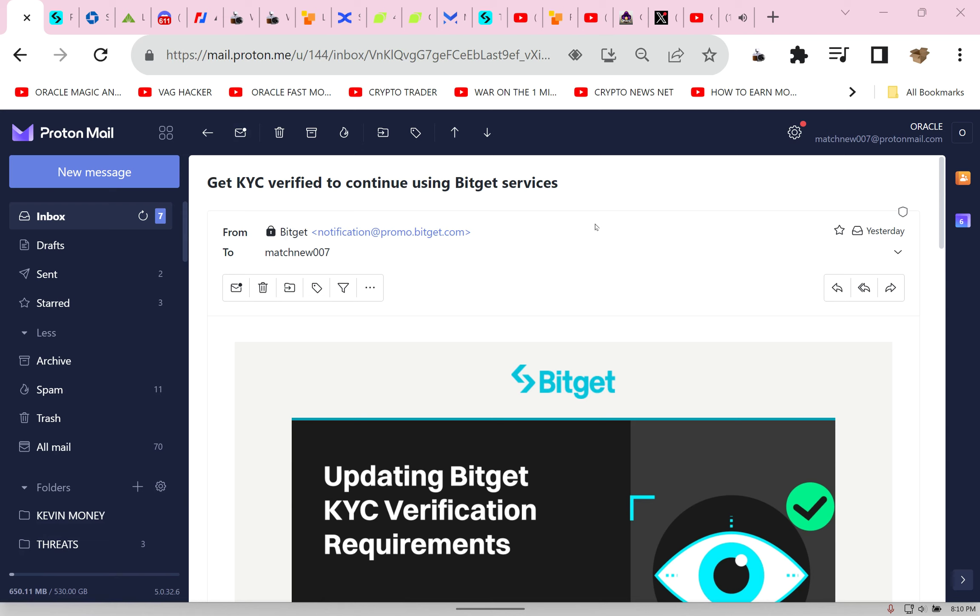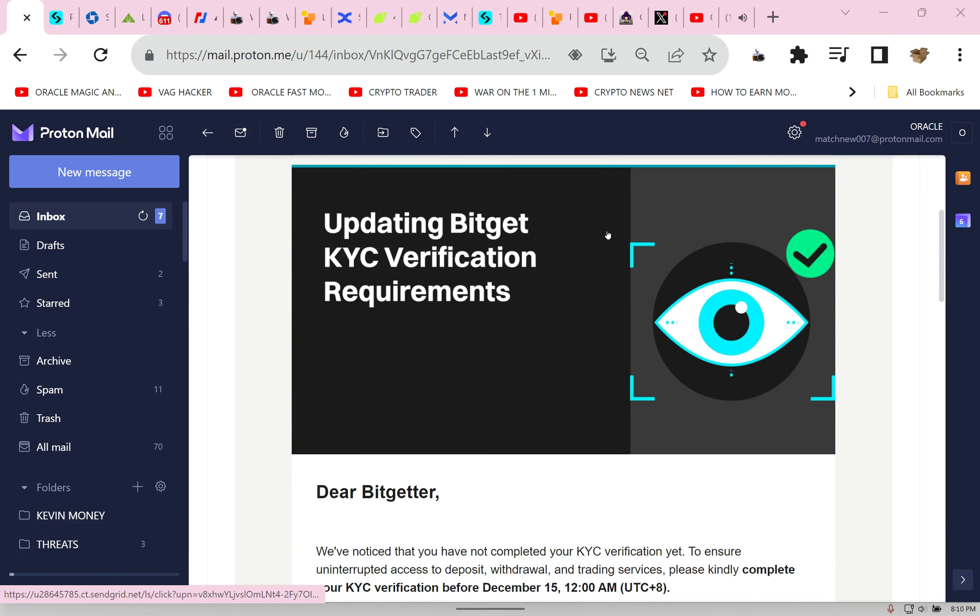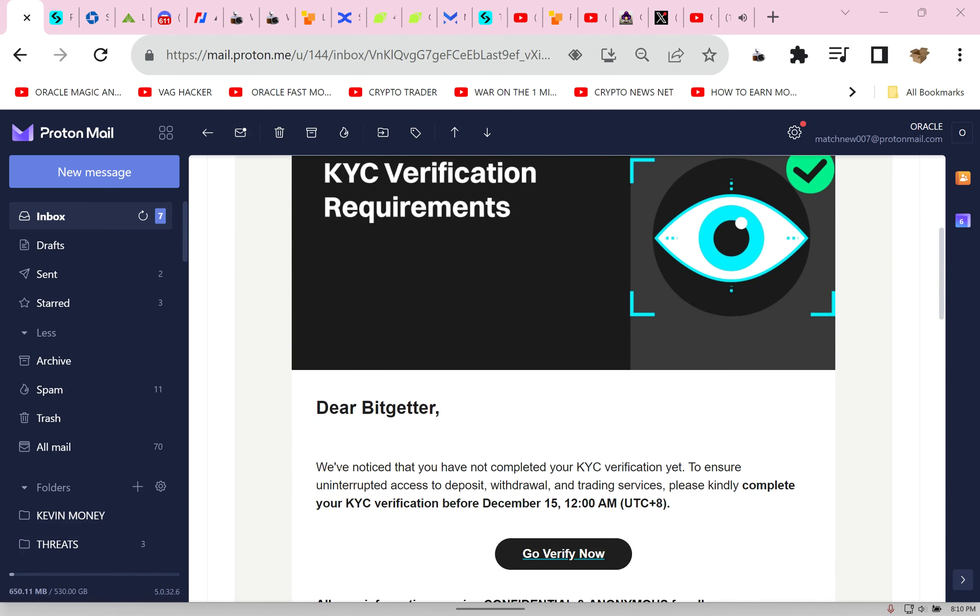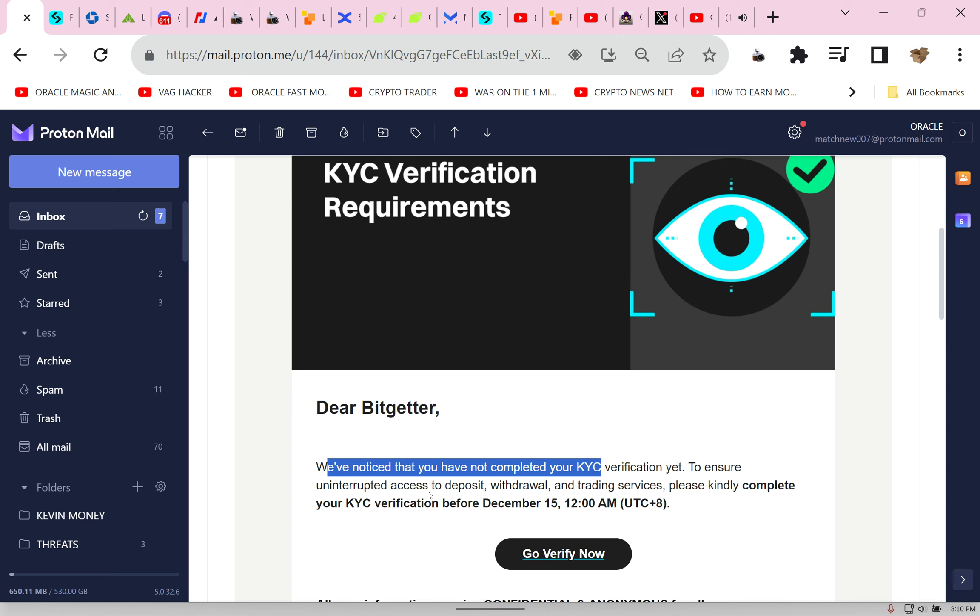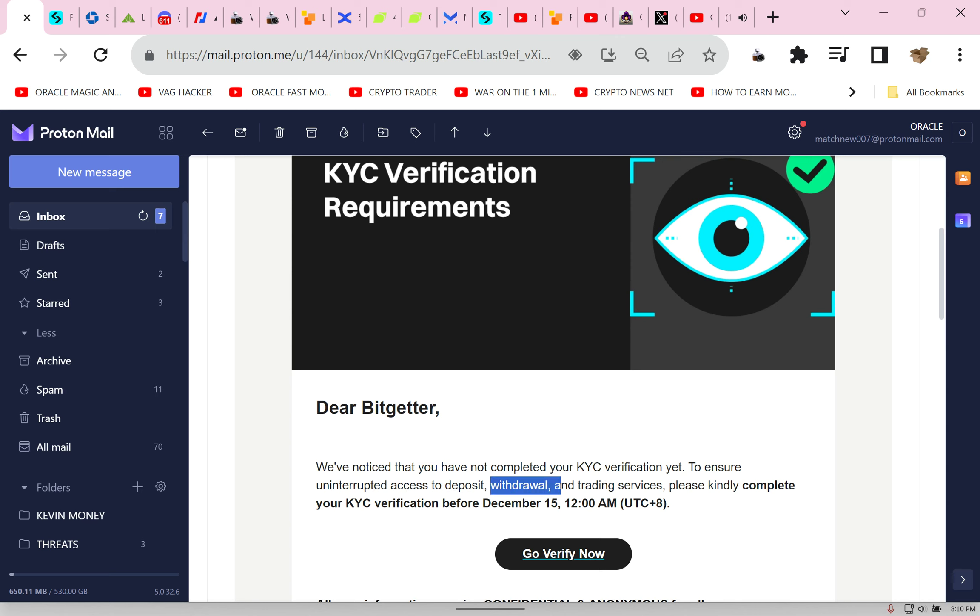Now all of a sudden, get KYC verified if you want to continue using BigGet services. Did you see this email? You know what that means, right? Here, let me show you. We notice you haven't completed KYC. In the beginning they said we didn't need it, right?